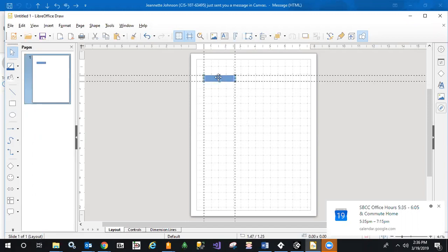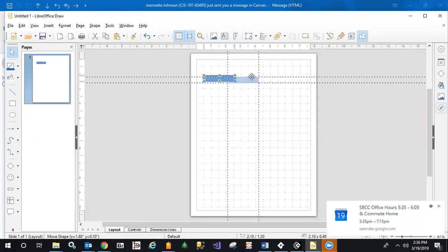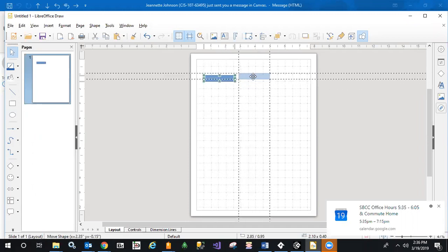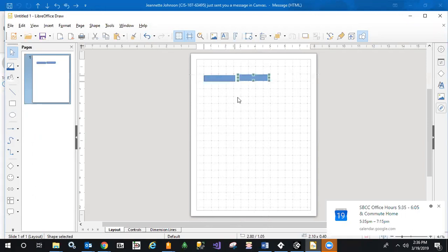probably the easiest thing to do is select it, press Ctrl-C to copy it, press Ctrl-V to paste it. It pastes right over the top of it. Sometimes you forget where it is—there it is, right next to it.